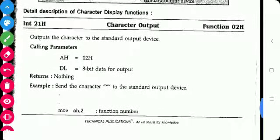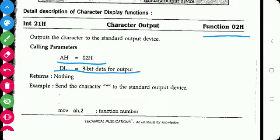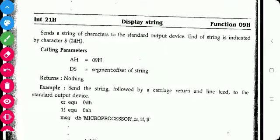Next are the output functions. When we execute any program, we get an output that must be displayed on the standard output device. The first output function is Function 02h of INT 21h. This function displays output on the monitor. The output character we want to display must be stored in the DL register.